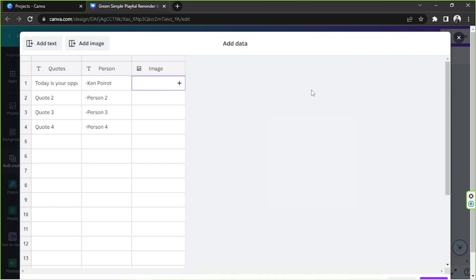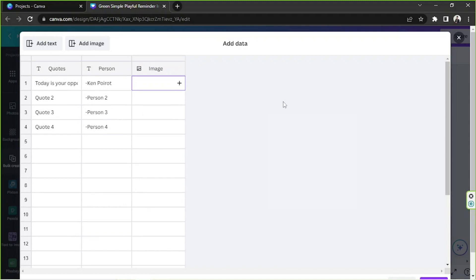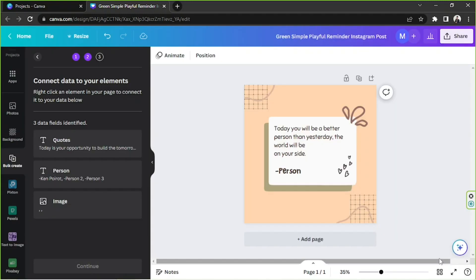So once you're done filling up or inputting your data, you can scroll down and go to the bottom and click on done.